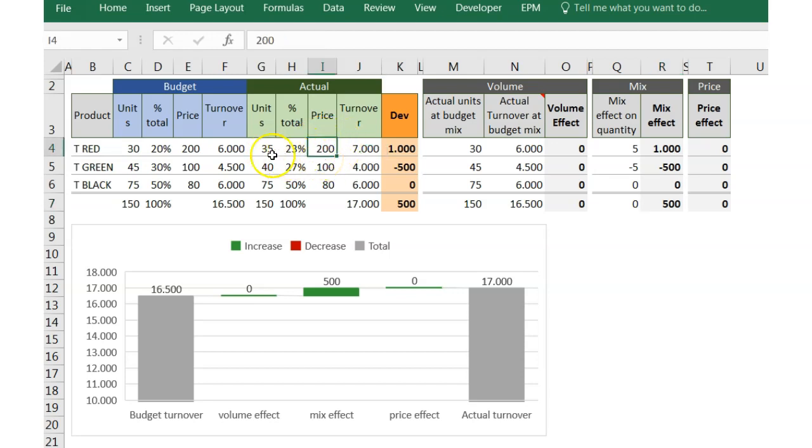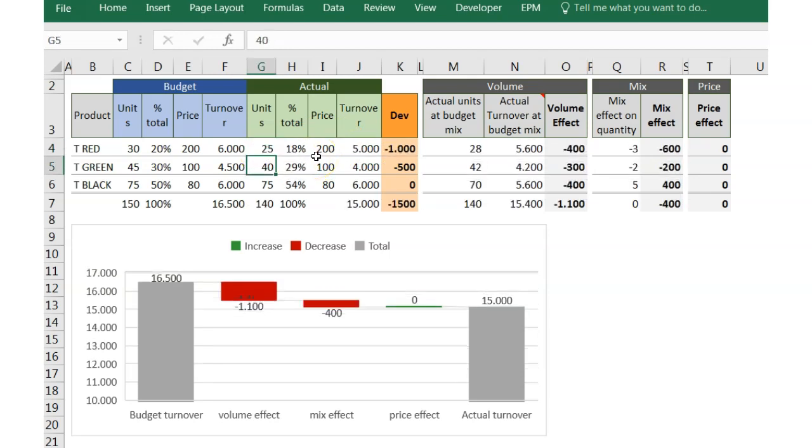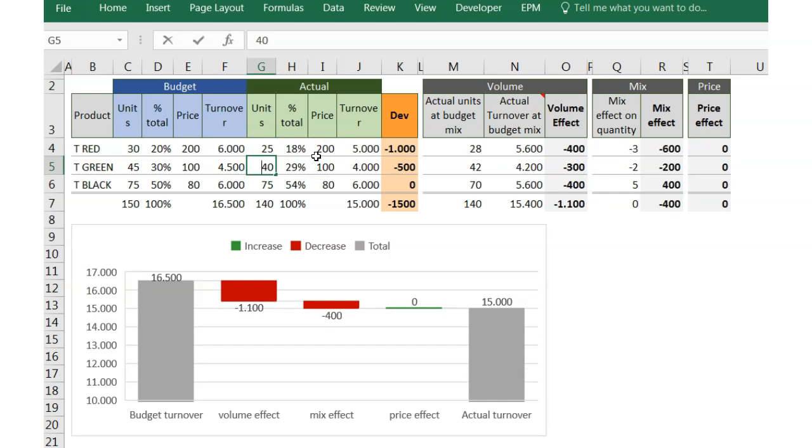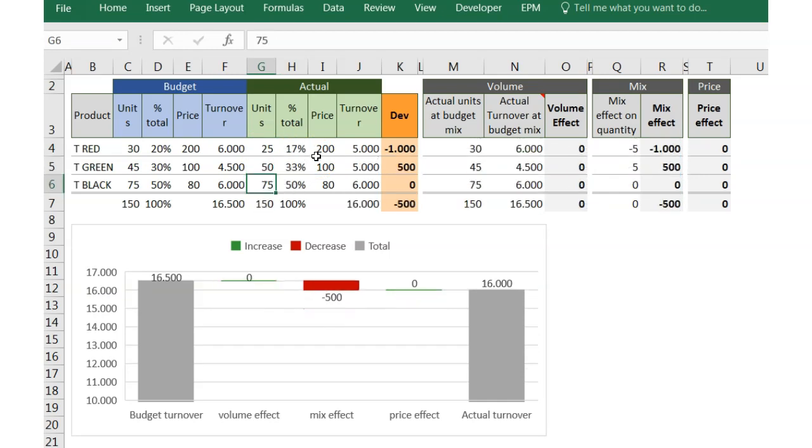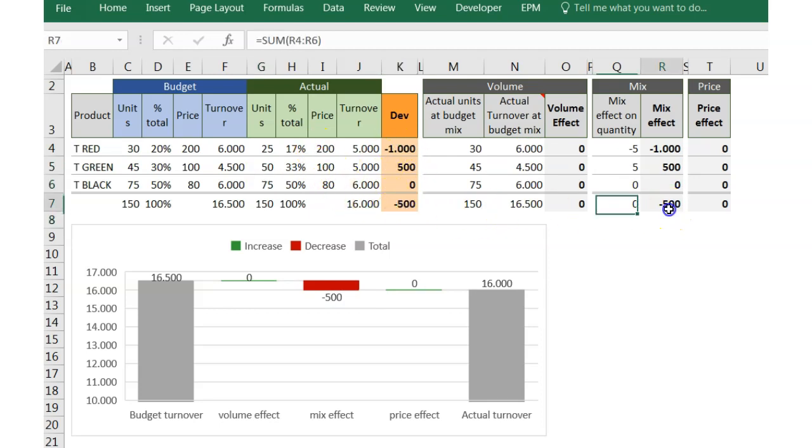However, if I do it the other way around, and I put 5 units less in TRED but 5 units more in TGREEN, the total result is negative, as the 5 TGREEN units are sold with a cheaper price than TRED product.